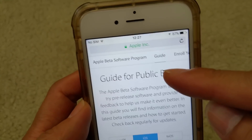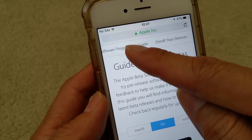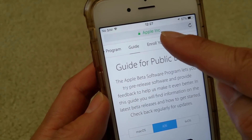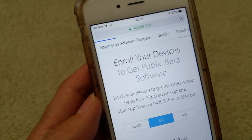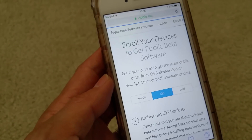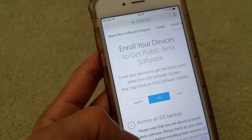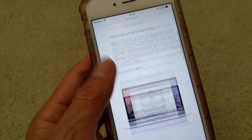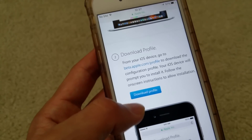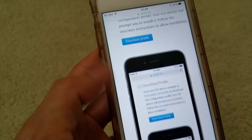Next, to the guide, you want to go ahead and click on 'Enroll Your Device.' Then just click on 'Download Profile.'